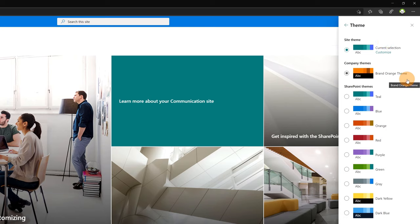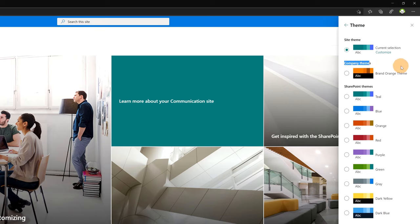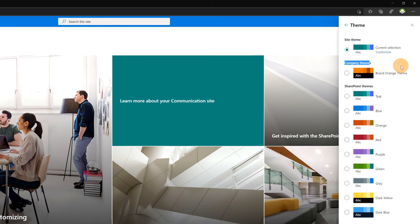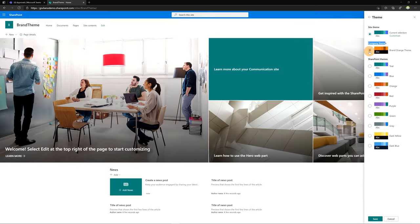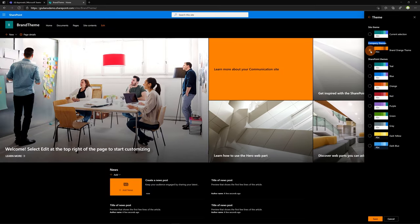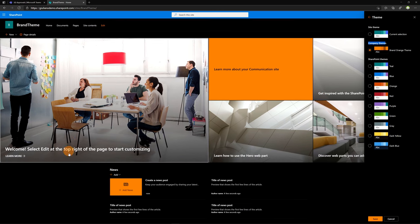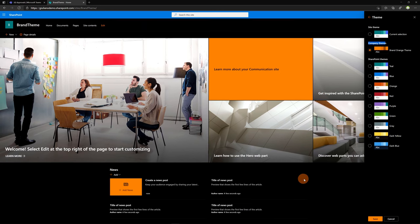Now I created here a new custom theme called Brand Orange Theme and here you can see that are available all company themes. Now I can select this custom theme and this is a preview of my new custom theme applied to this site.